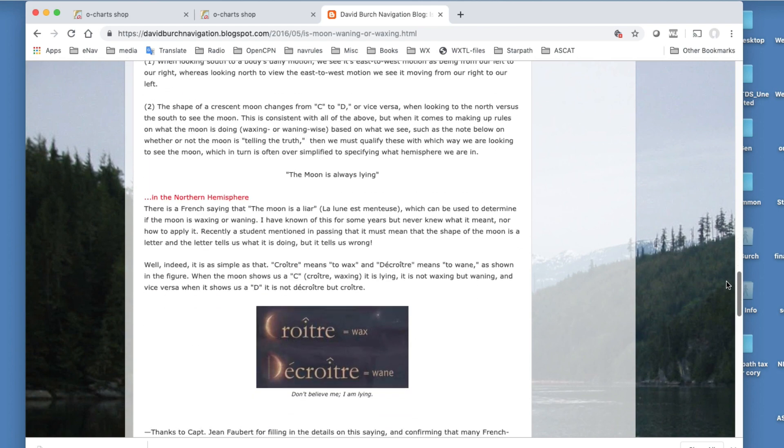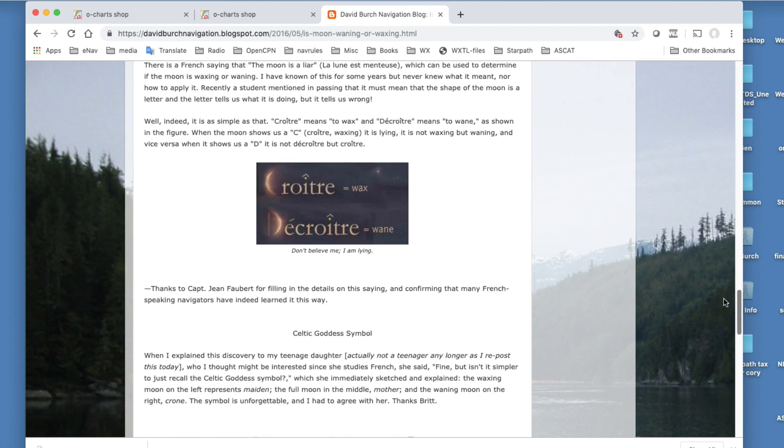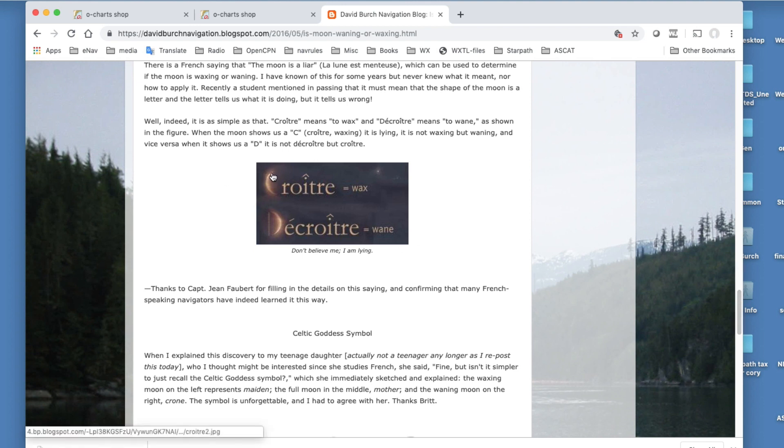Okay, so let's go back to a couple more interesting ways. This is now a French method. It may be all European, but certainly French. And it's based on the French words croitre and décroitre, which is waxing and waning. And you see this croitre here with a C. That's a C, so C is croitre. And a D-shaped picture is décroitre.